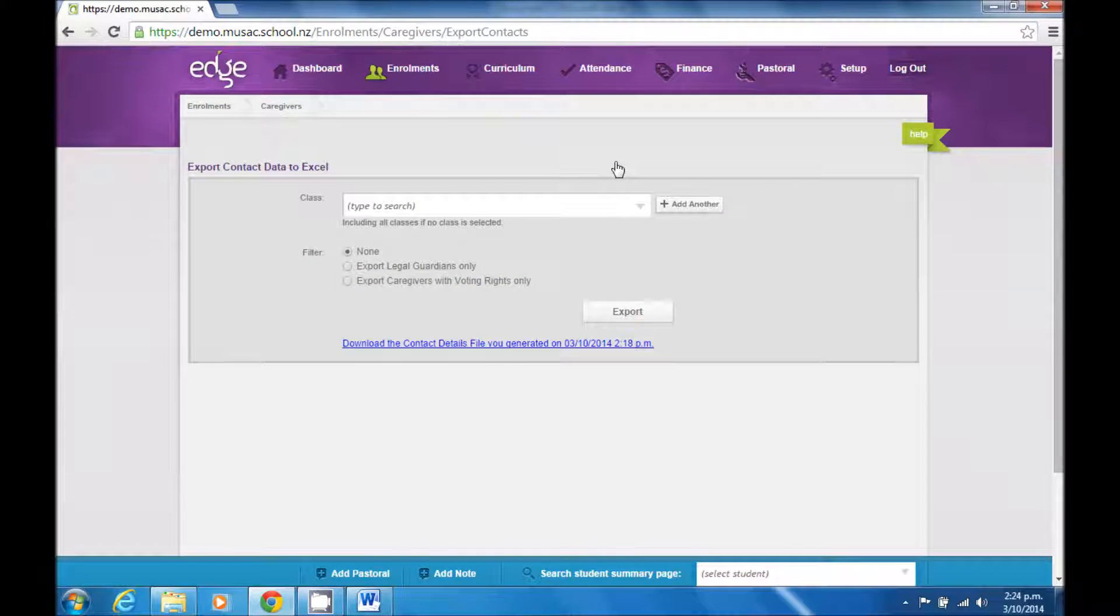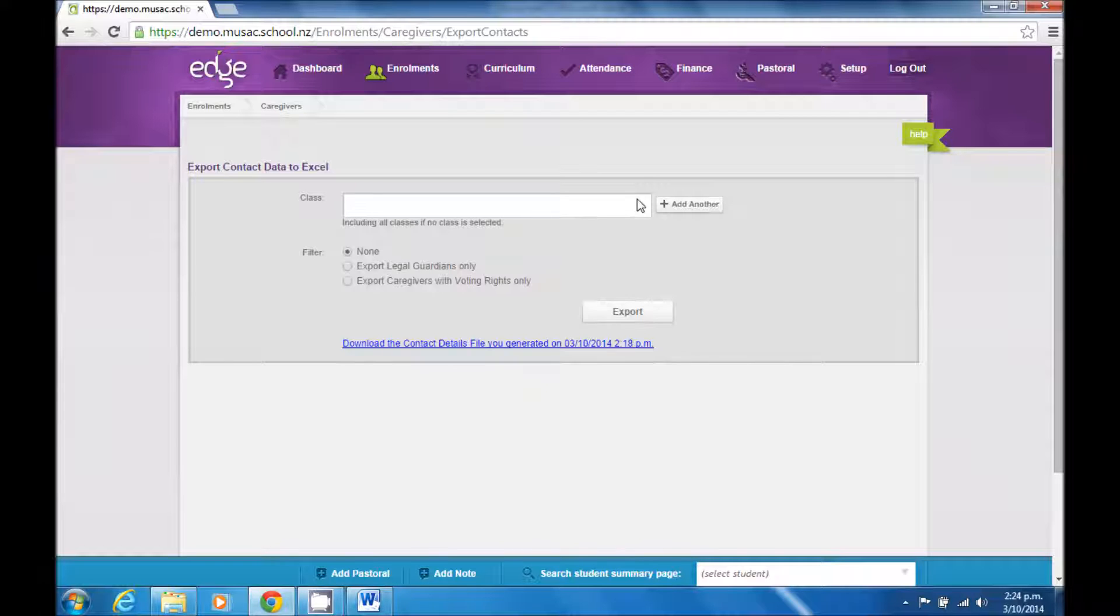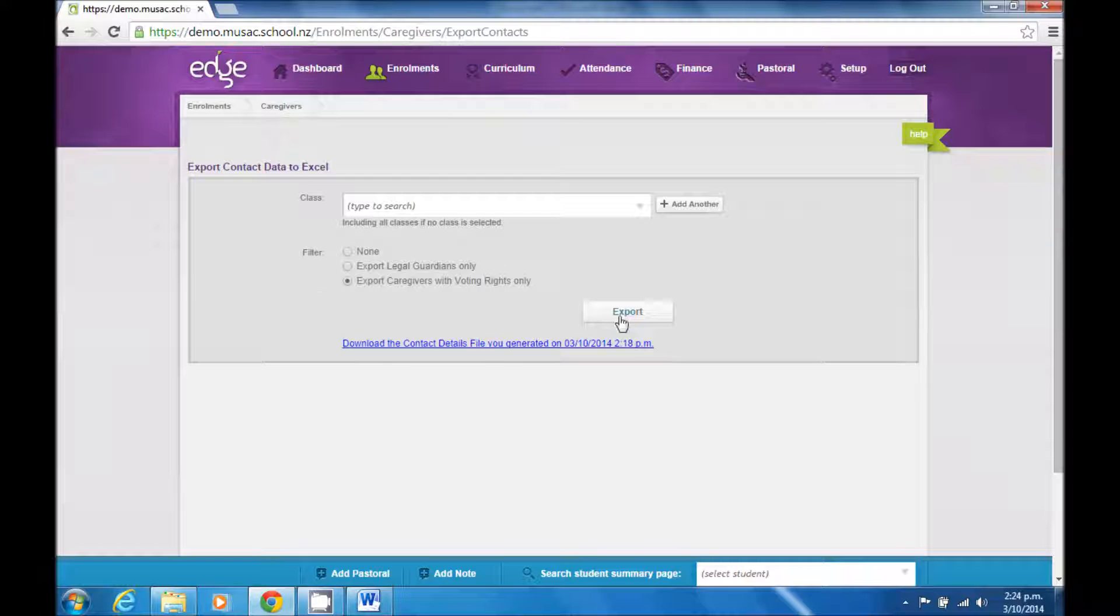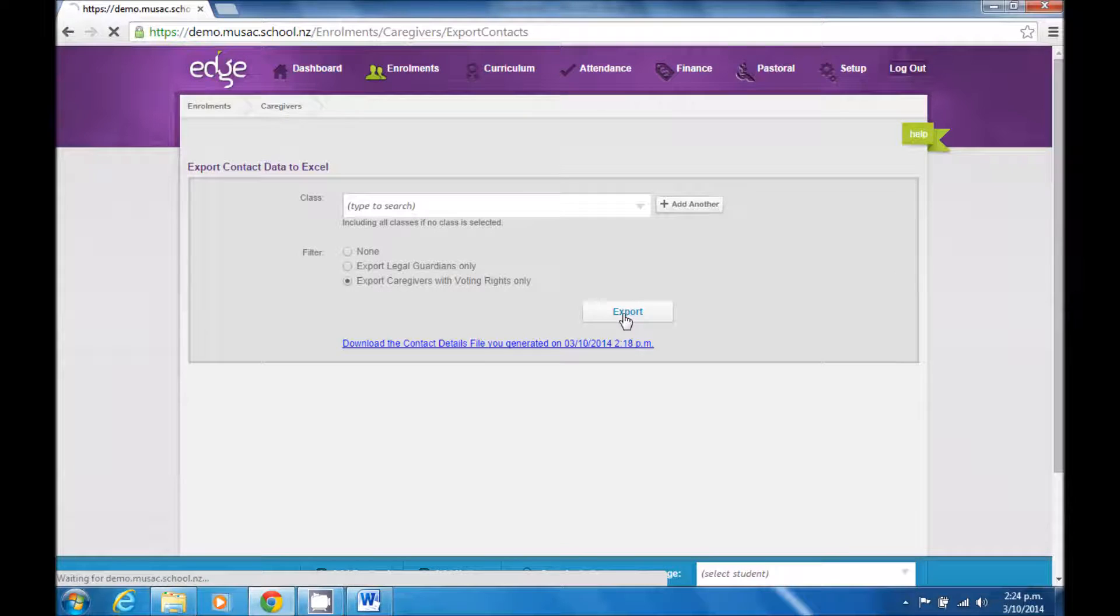If I want the contact details of a specific class, I can select that from the drop-down box here. Otherwise, by leaving it blank, I will get the caregivers of all students. In this case, I'm going to grab the caregivers with voting rights only. Having made my selection, I then can generate the file by clicking Export.